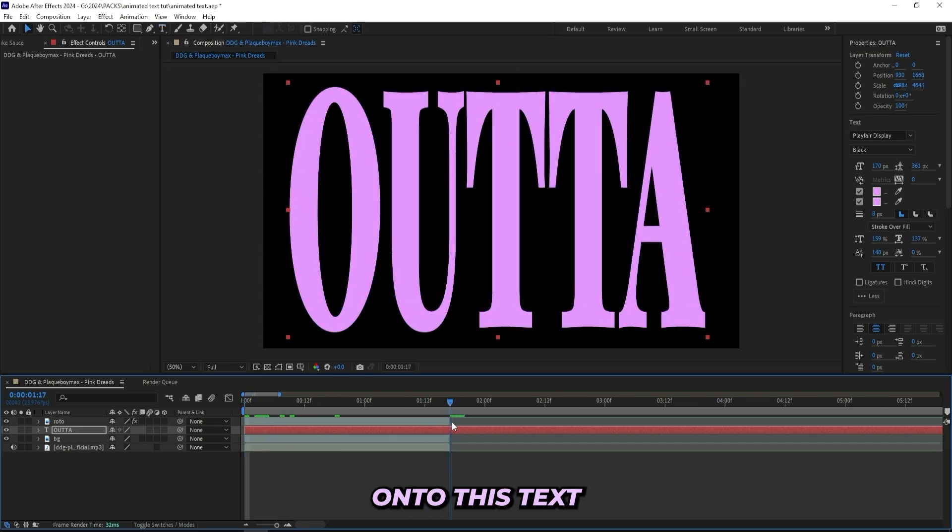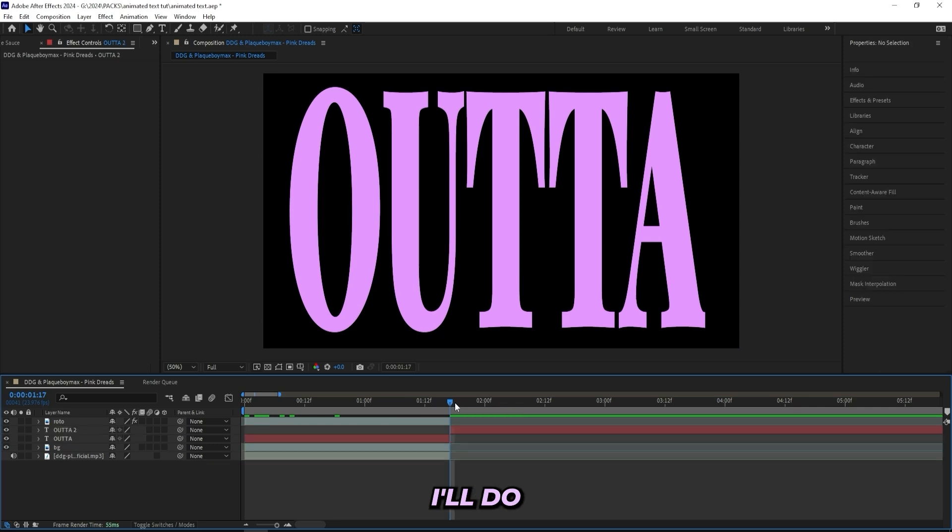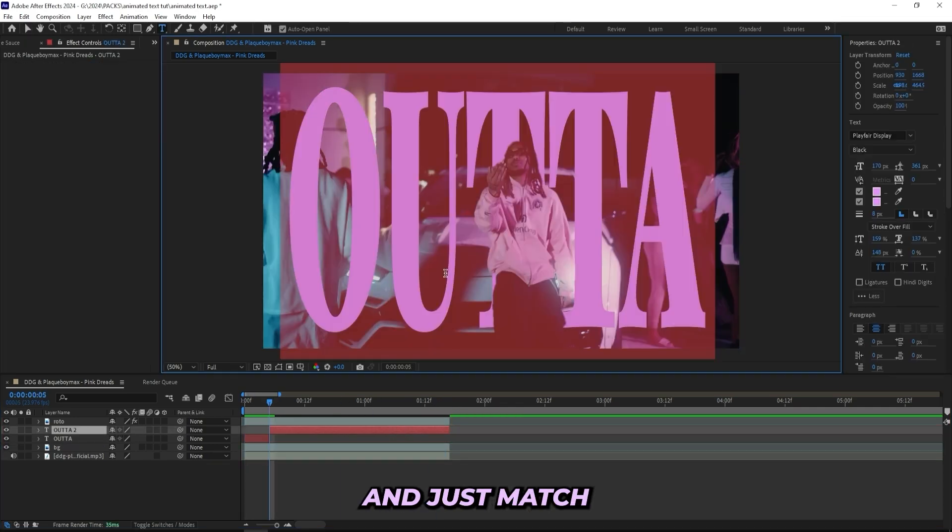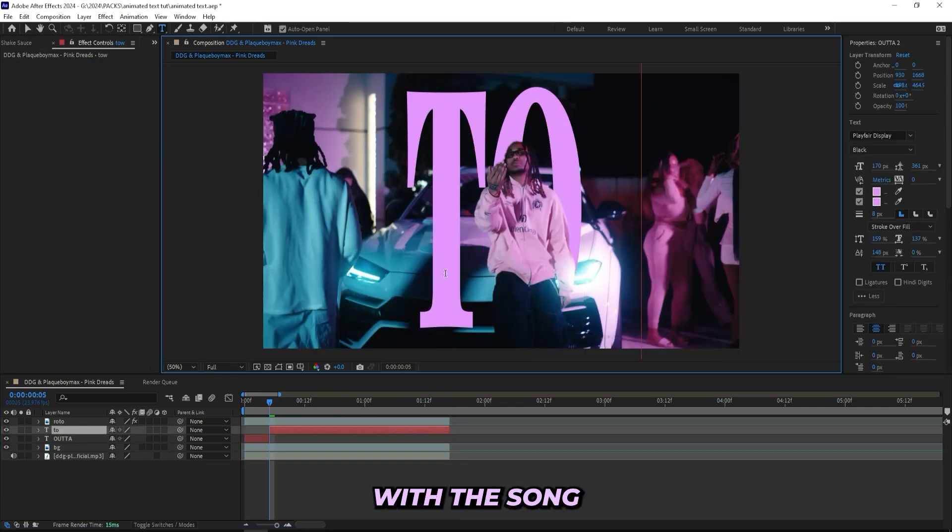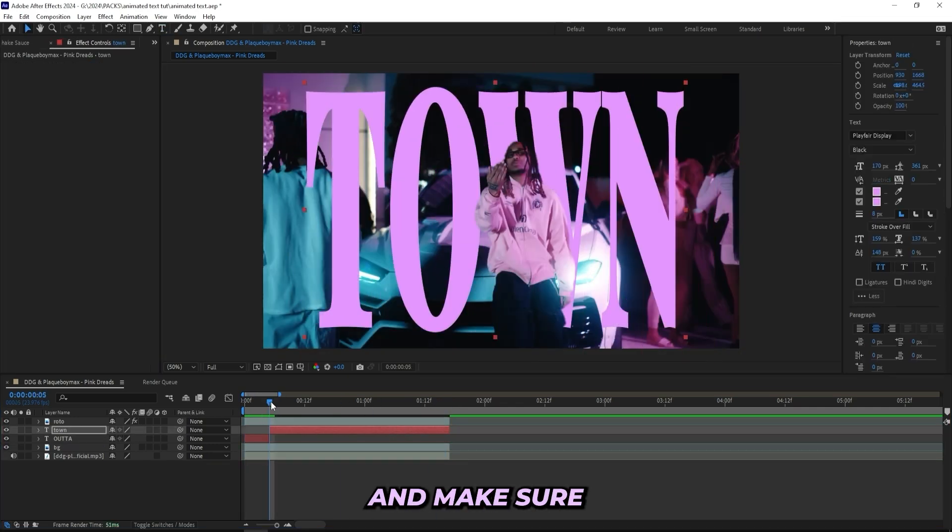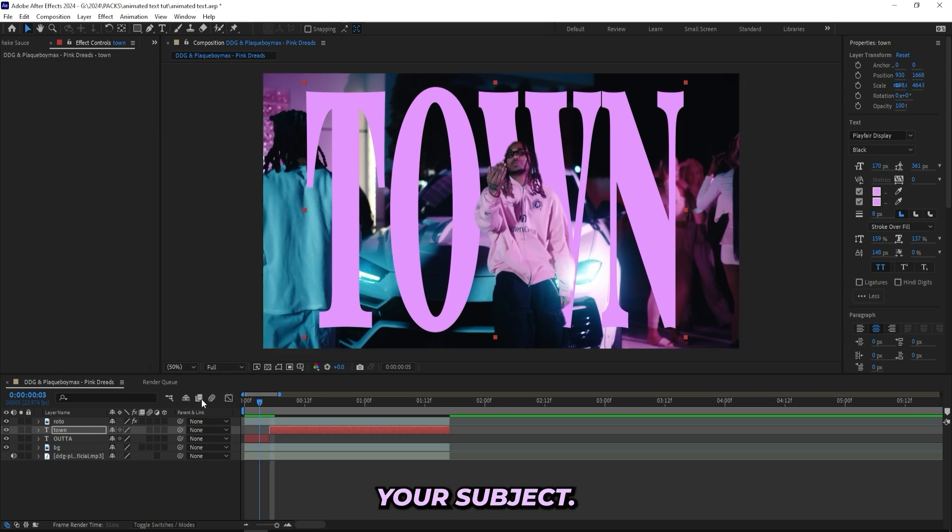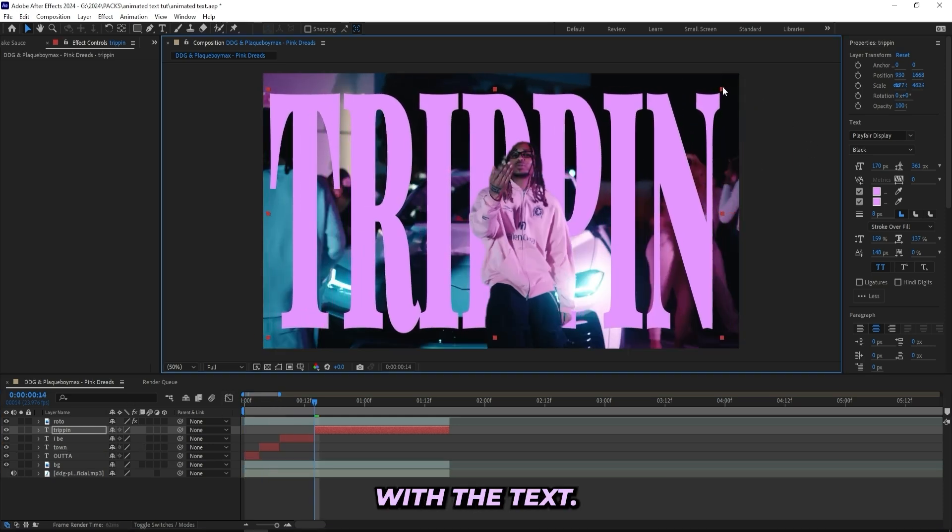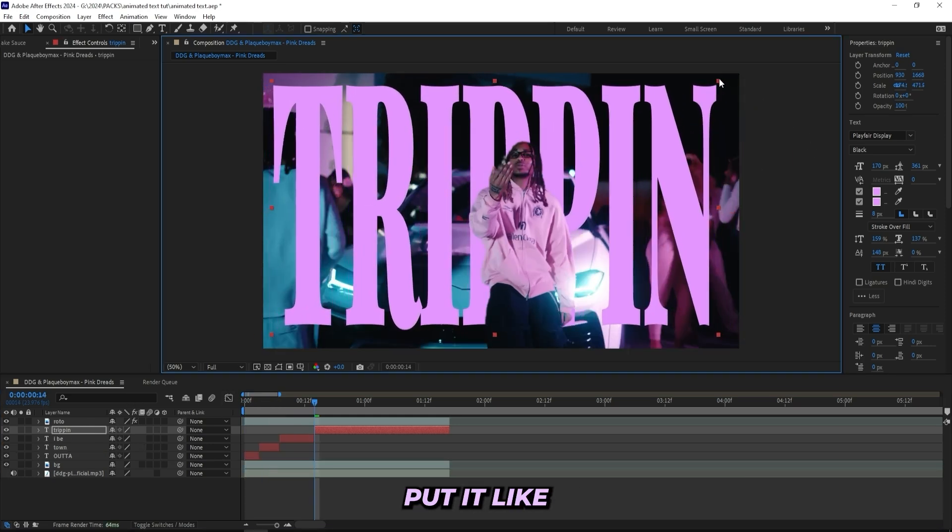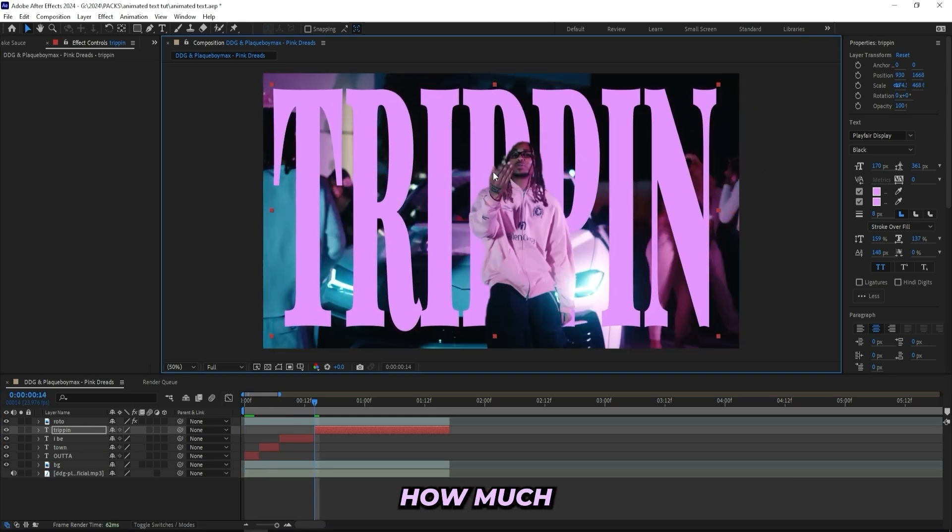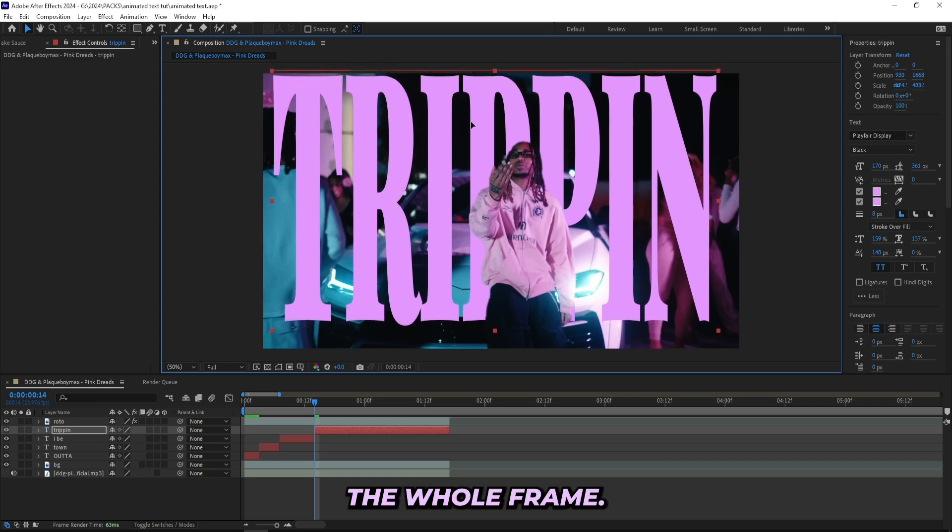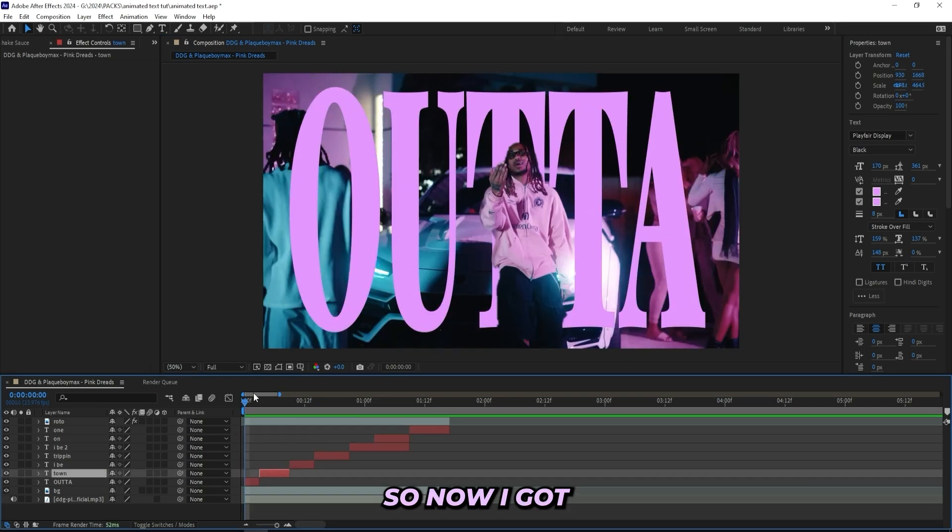And right now I won't add any effects onto this text layer. I'll do all of that at the end and just match the lyrics with the song and make sure to have all of your text layers behind your subject. And then once again, just mess with the text. I'll make sure that this text layer fits the whole frame.